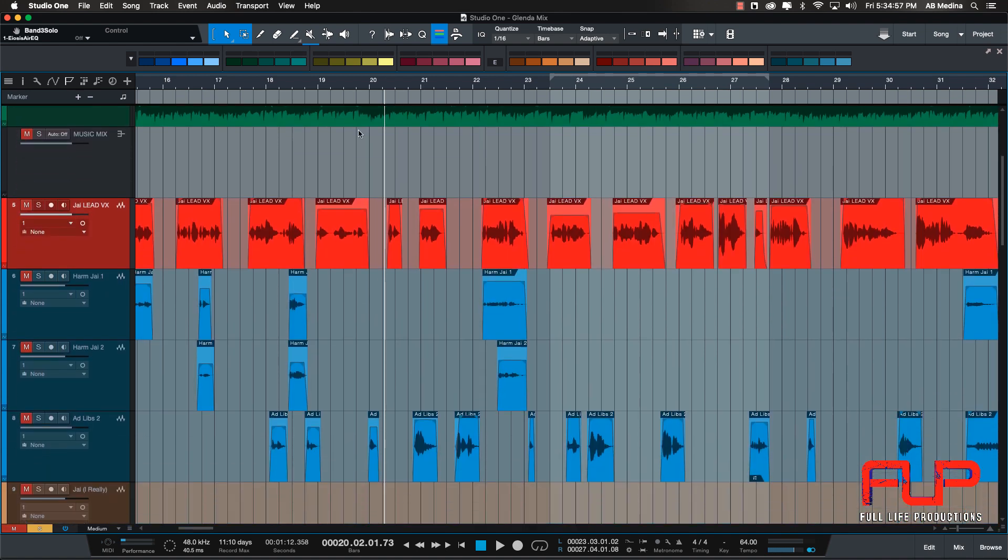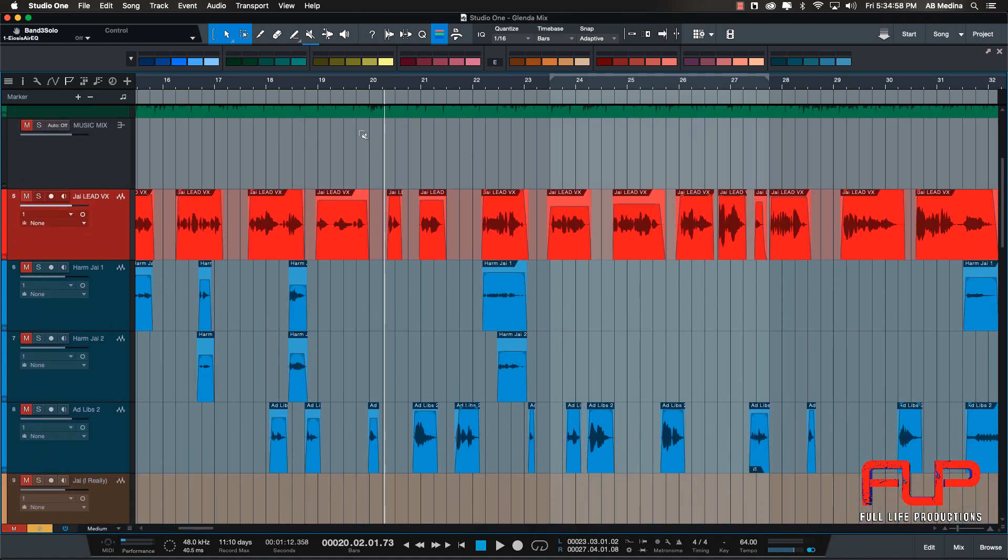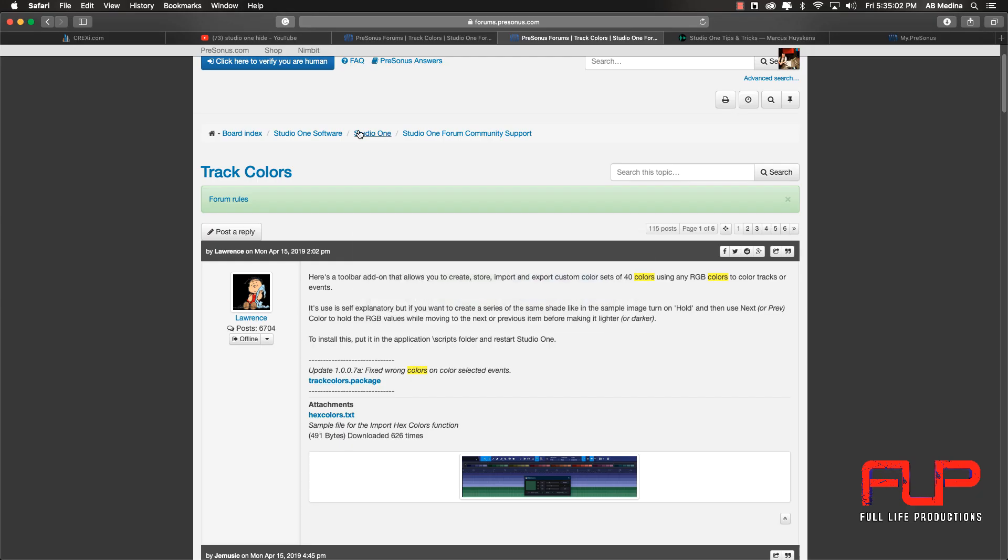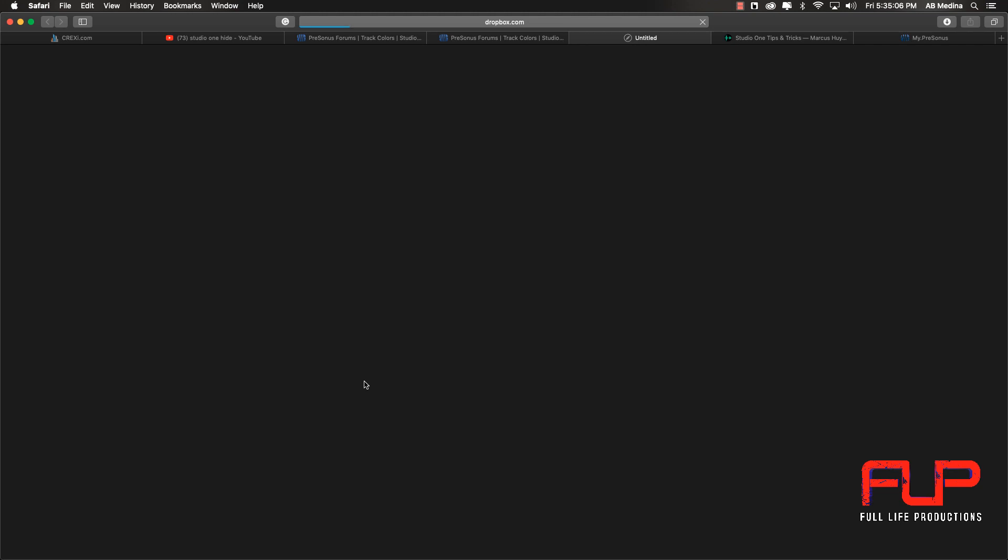I just included a link in the description and you click on that link, and that's going to take you to this page. Here we're going to click on track colors.package and that's going to open Dropbox.